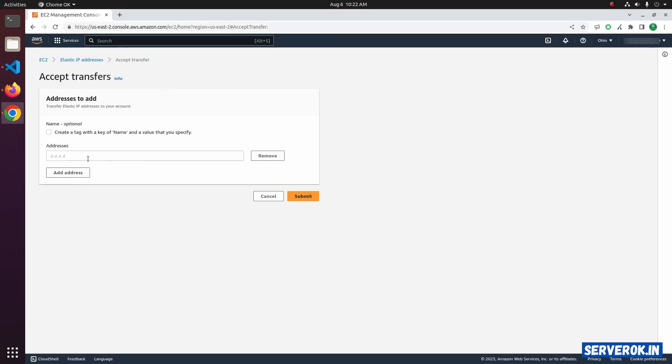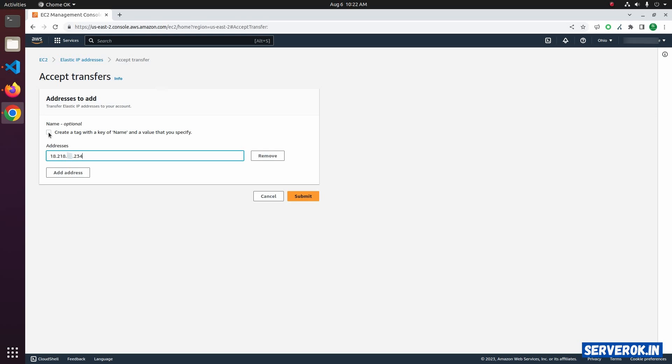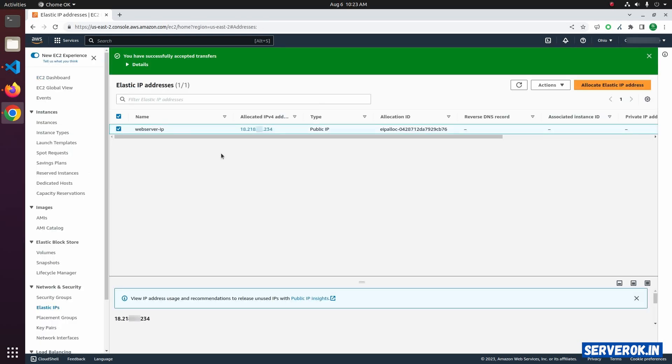Go back to the destination AWS account. Paste the IP address. If you want, you can specify a name for the Elastic IP address. For that, click on the checkbox. You can put any name. I will use Web Server IP. Click on Submit. Now the Elastic IP is transferred to the new AWS account and is ready to use.